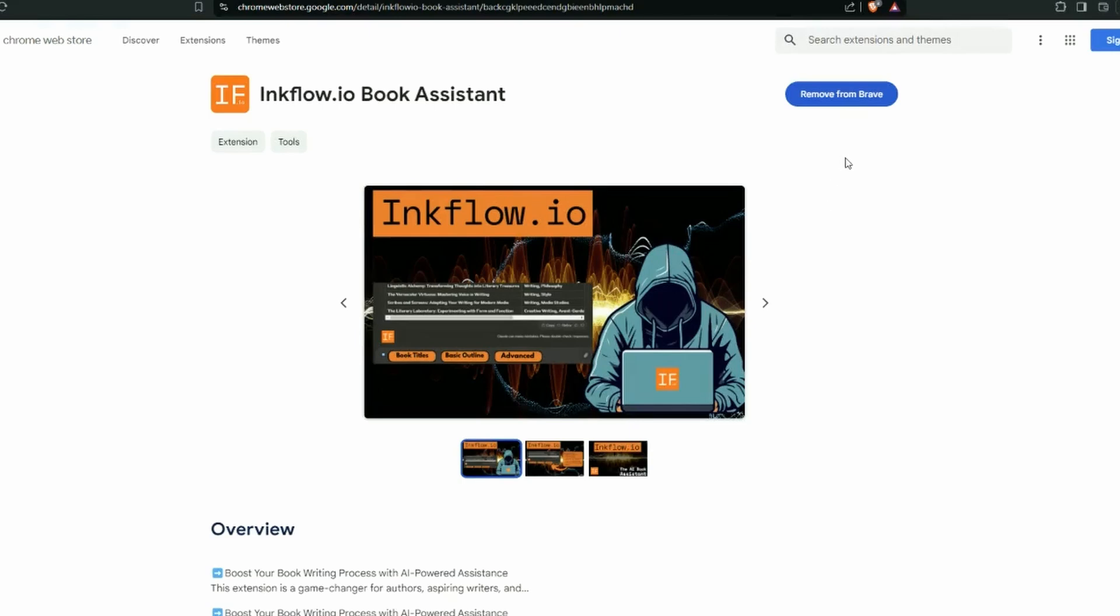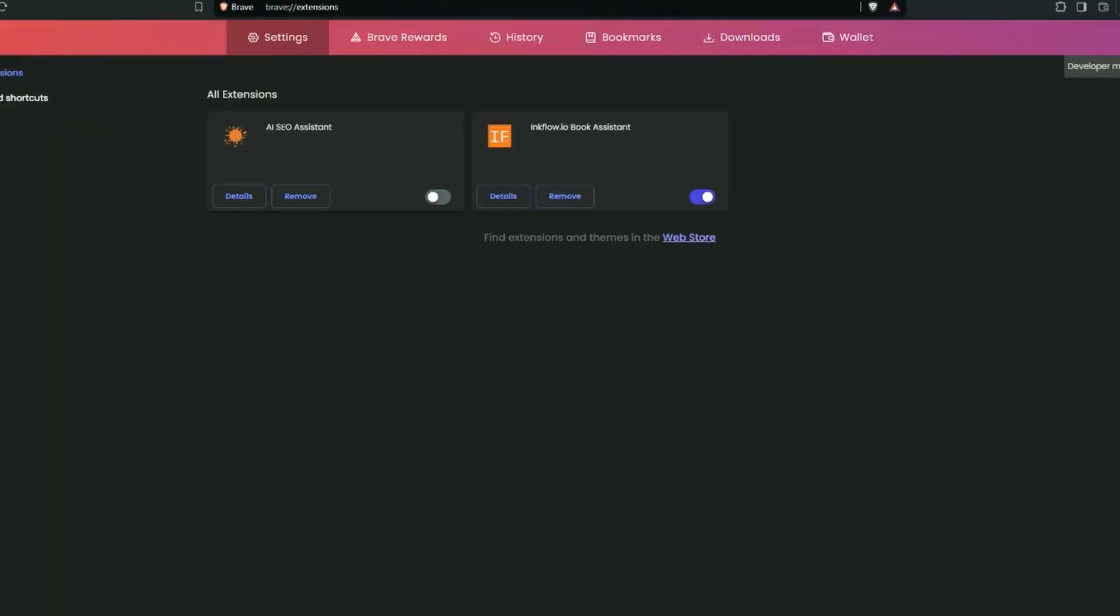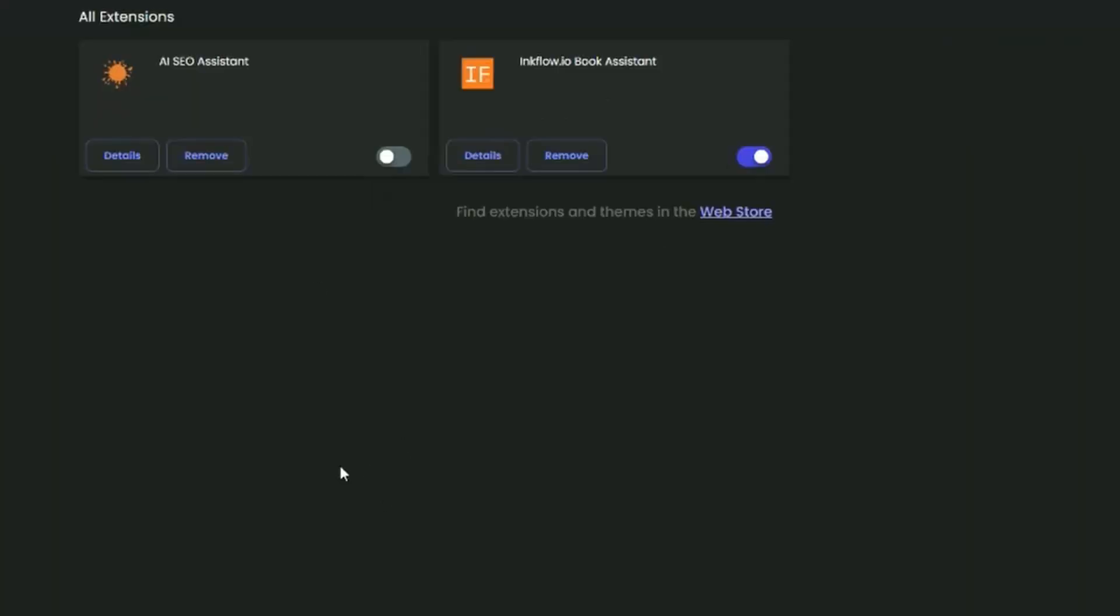You can see that I already have it installed. I'm using the Brave browser. It works on it, you can use Chrome, whatever you like. So once you've installed it, just go over to your extensions and you can see here I've got two extensions installed. One is the AI SEO assistant and one is the InkFlow.io book assistant.